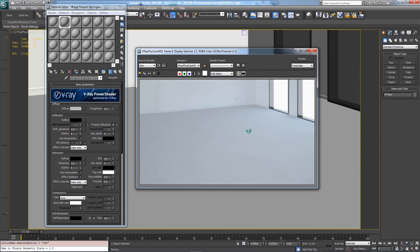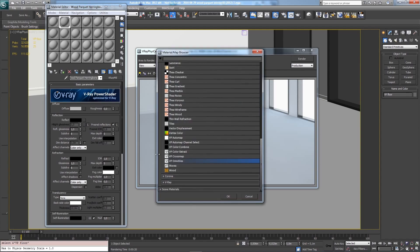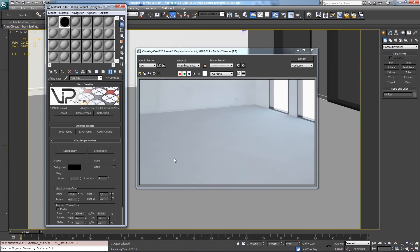I opened a very simple scene from Interior Plans - a simple plane for the ground with a gray V-Ray material. I'll add an Omni Tiles map for the diffuse channel.